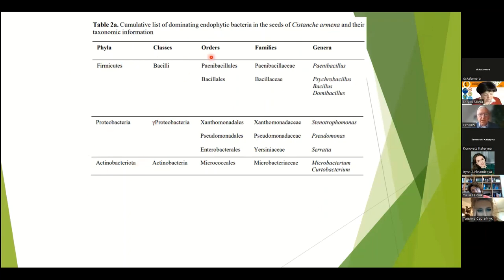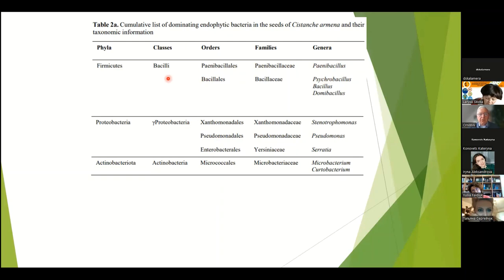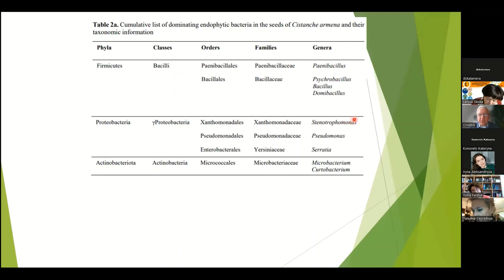As for the orders, they are Paenibacillus and Bacillaceae, with the typical family Paenibacillus. For Bacillaceae, we identified the genera Psychrobacillus, Bacillus, and Domibacillus. From Proteobacteria — specifically Gamma-Proteobacteria — the families we identified are Pseudomonadaceae, Pseudomonas, and Serratia. As for Actinobacteria, the two species we were able to identify are Microbacterium and Curtobacterium.